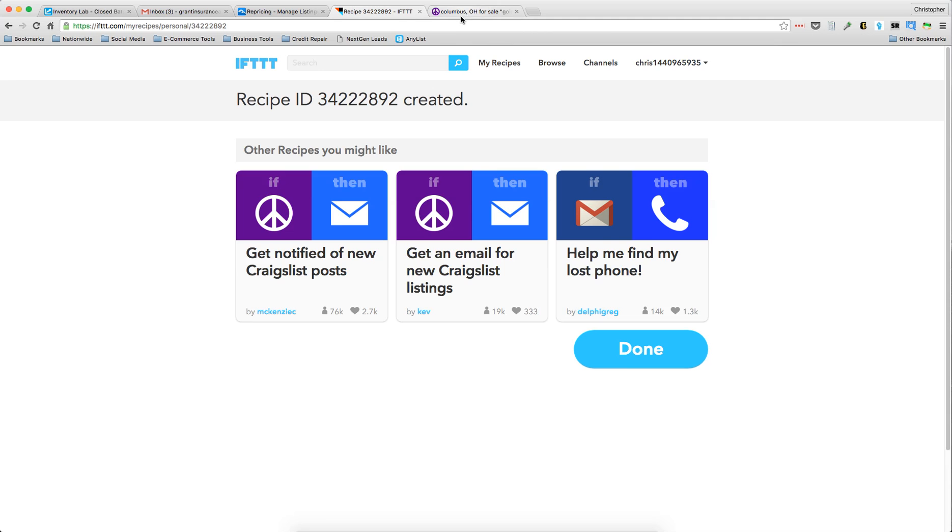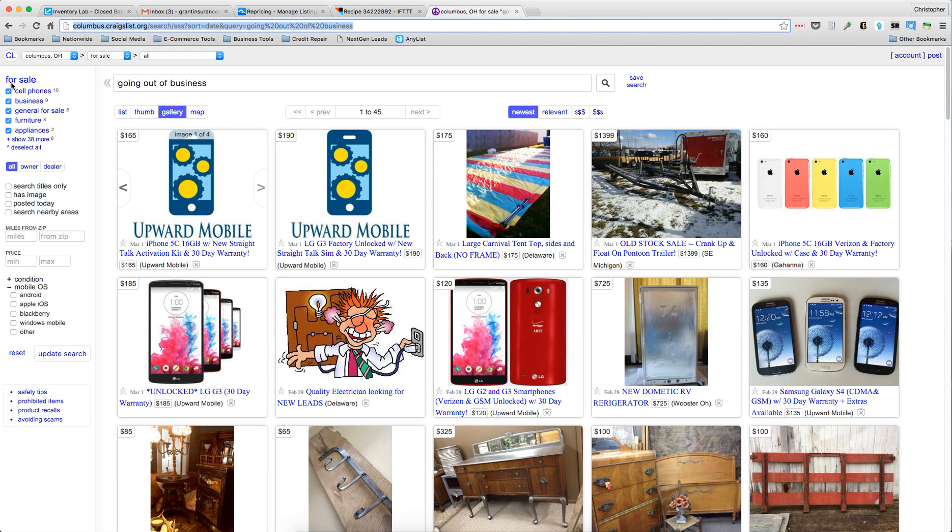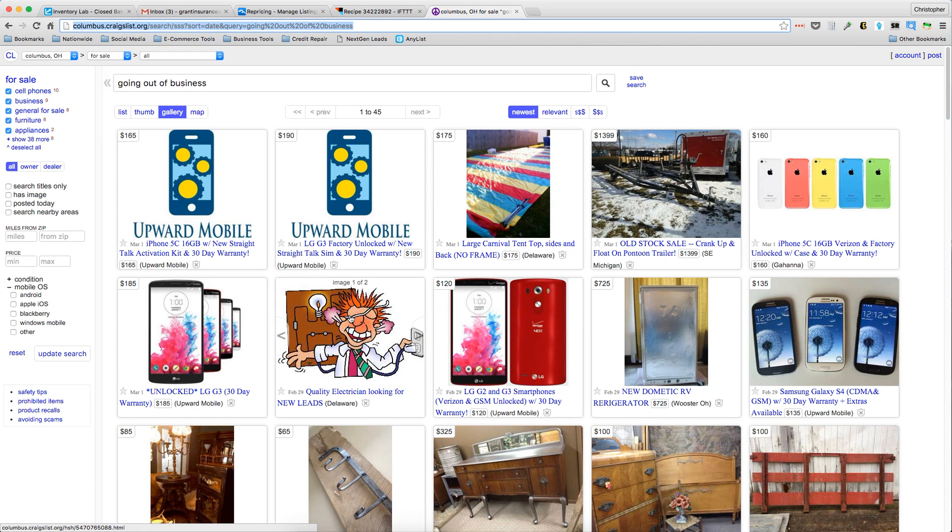Just use other URLs like Dayton.craigslist.org or whatever other cities are around you. If you have any questions let me know and thanks for watching guys.